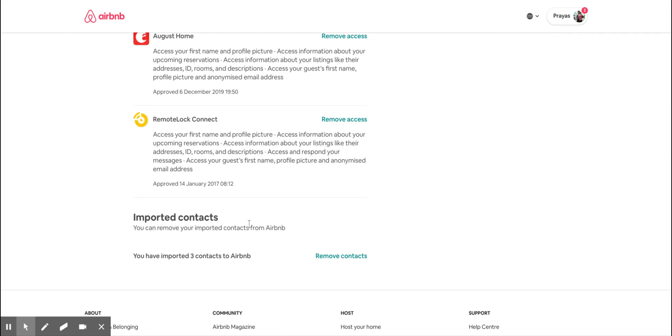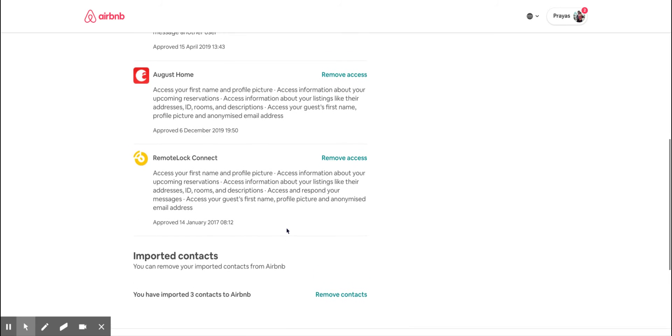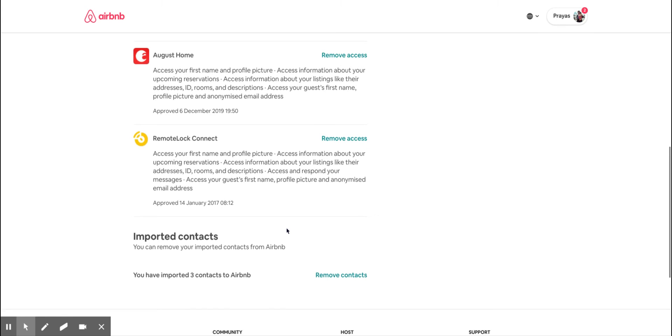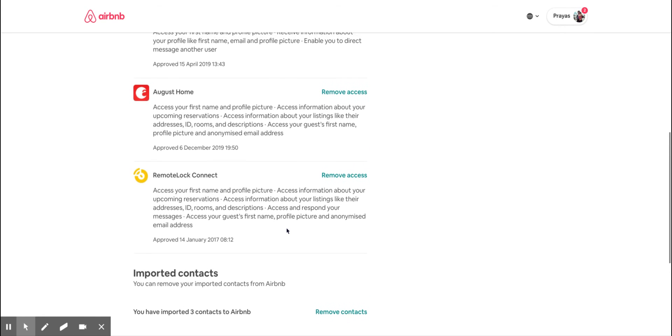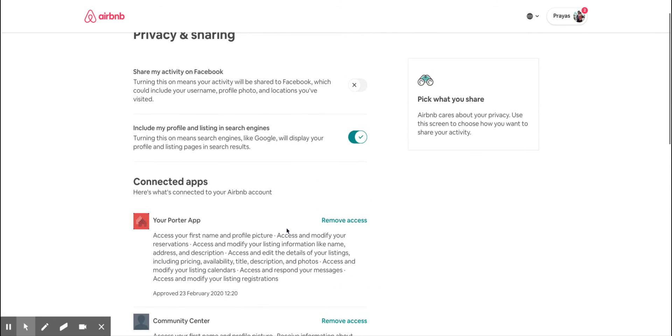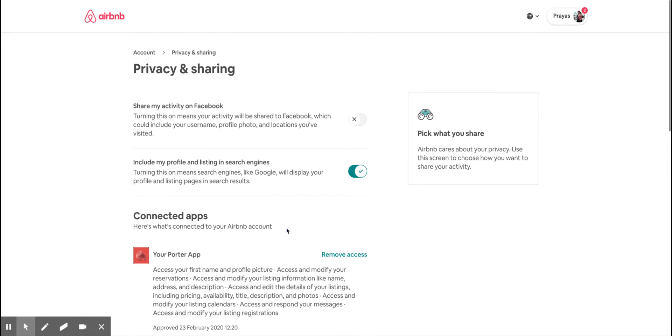At the bottom, you can stop any imported contacts you've imported previously from your email account, like Gmail or anything else. This is one single page where you can disconnect all the external non-Airbnb connections you previously approved for your Airbnb account. That's it for now. This is how you disconnect any external app from your Airbnb account. Good luck, speak to you later, bye.